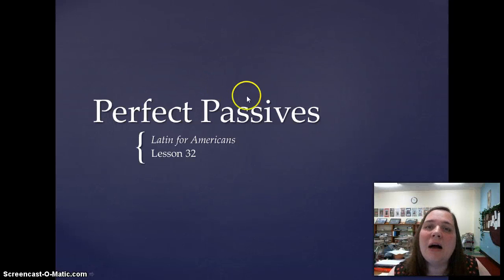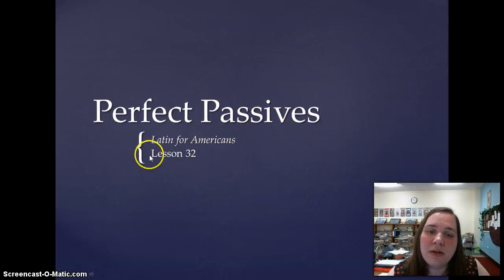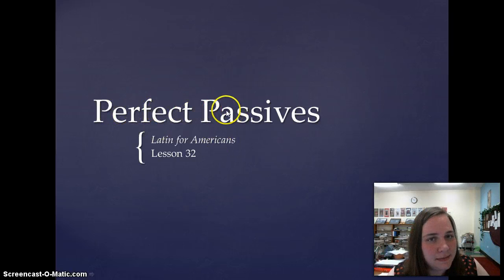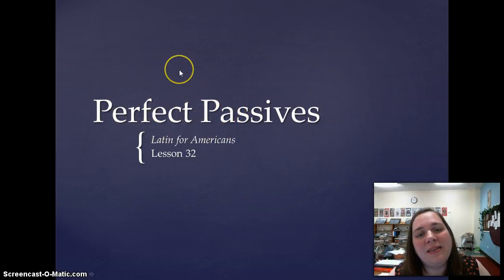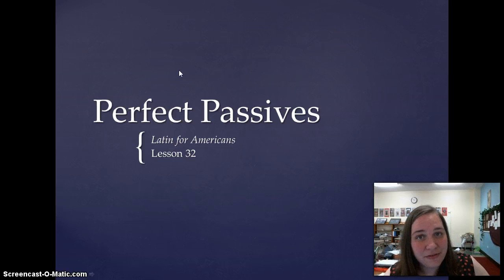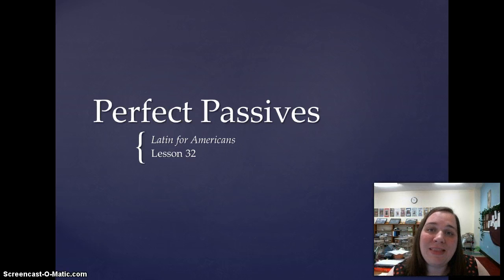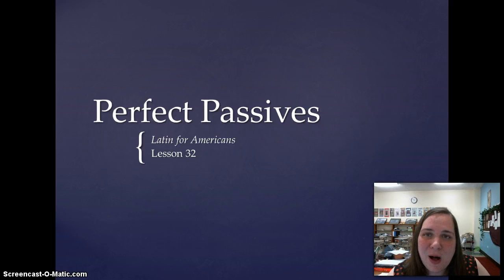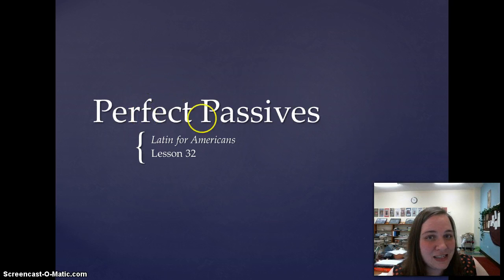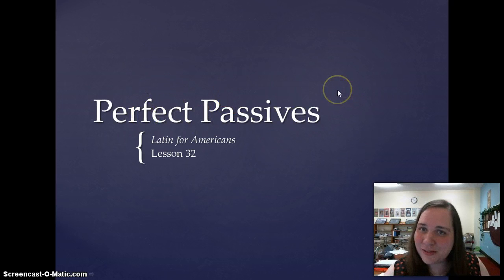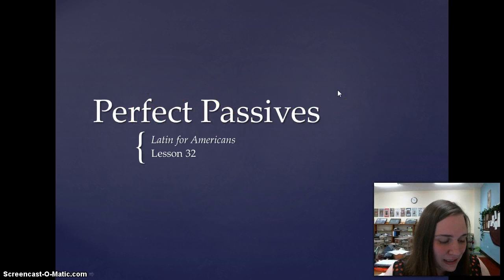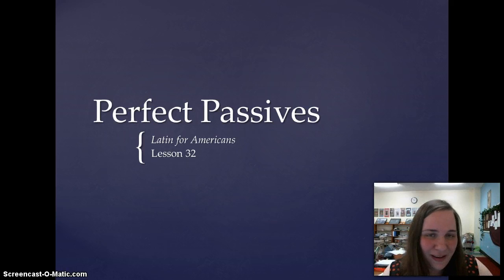Salvete Discipuli. Today we are going to learn lesson 32 in Latin for Americans. This is the perfect passive system. This is the last of the verbs that you have to learn for the year. So at the end of this video, you will have learned all six tenses of the active and passive verbs in the indicative. That's so exciting — it's a complete set now.